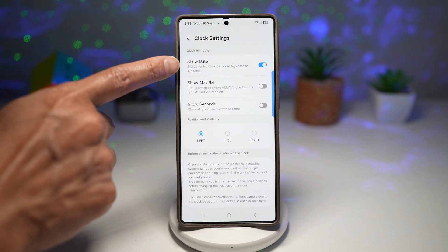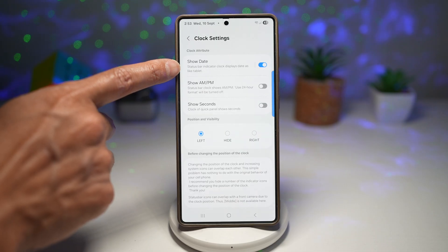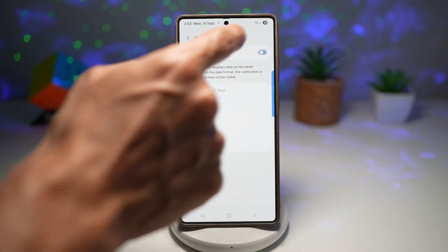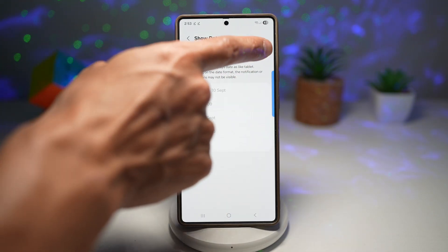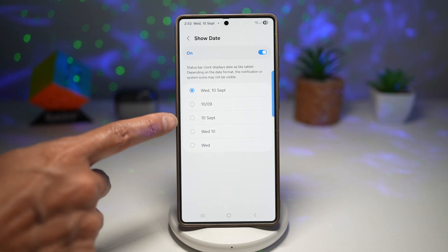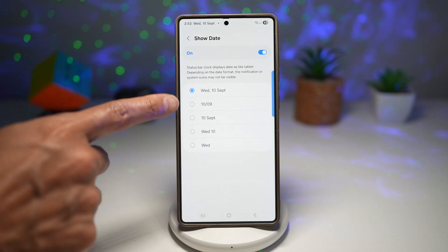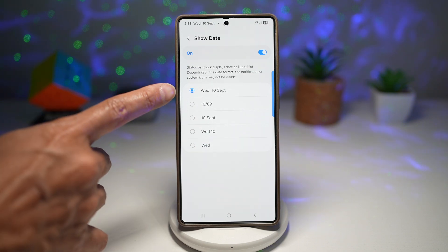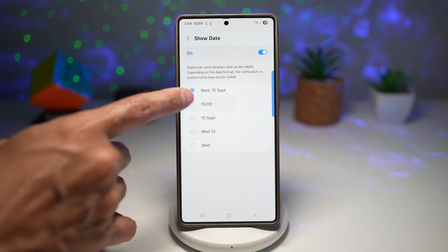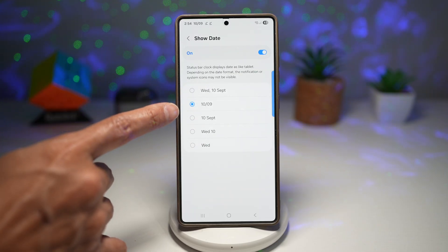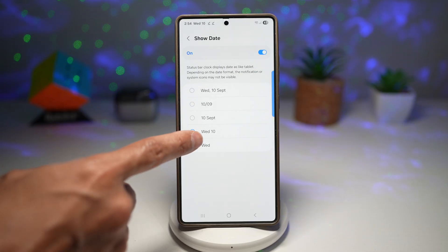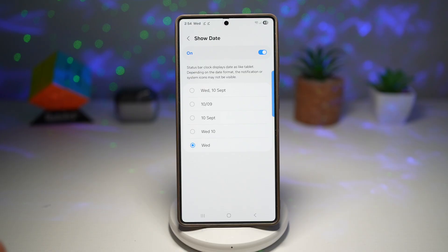Here, you're going to go ahead and find the setting called show date. Go ahead and turn this feature on. This will show the date. Now you can go ahead and choose what type of date you want — a day, date, and a month, or just a short form, just a day and a date, or just a day.